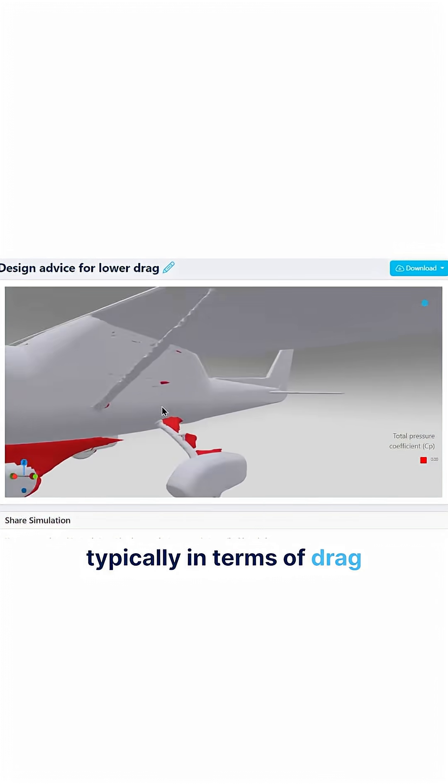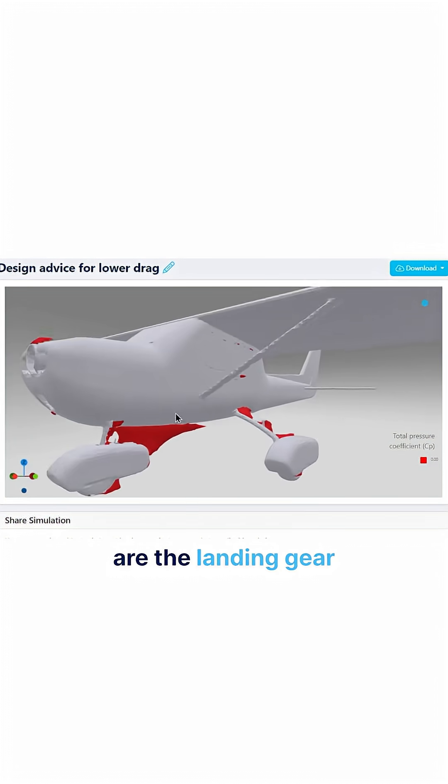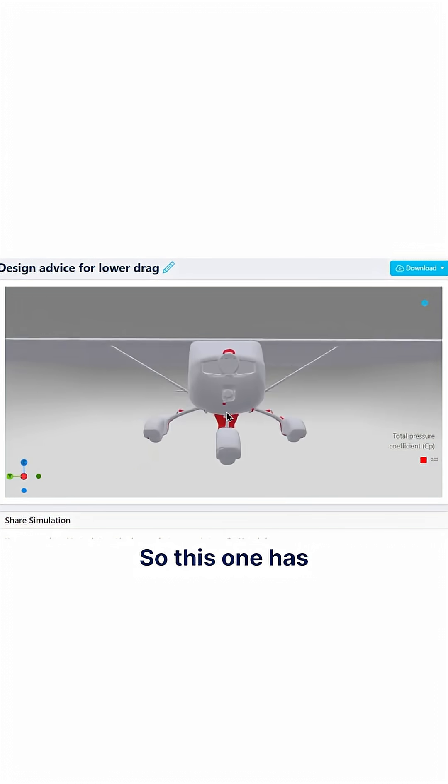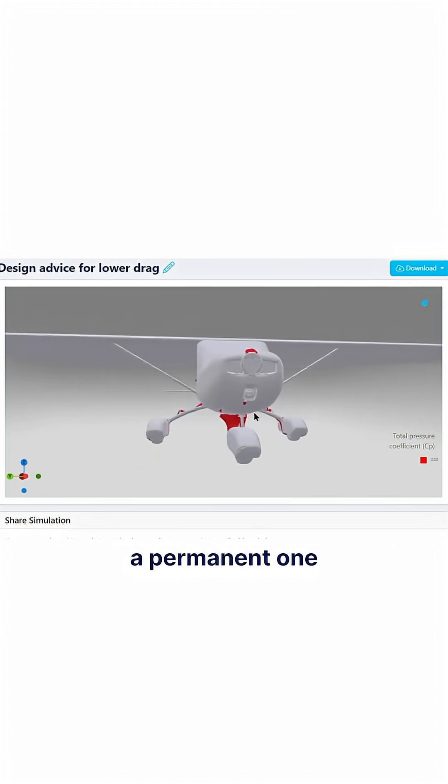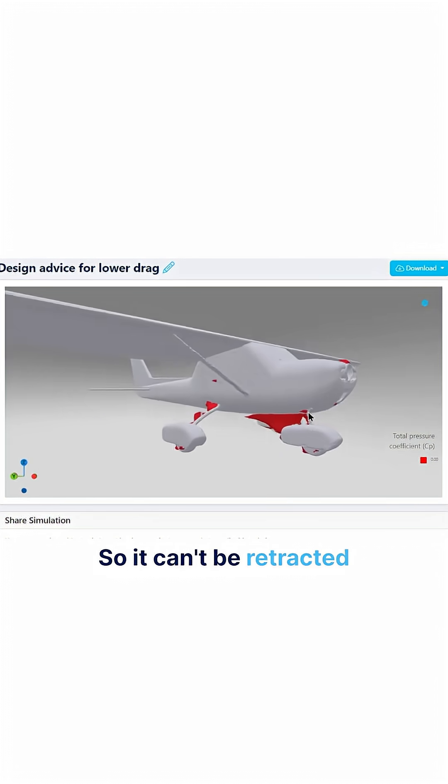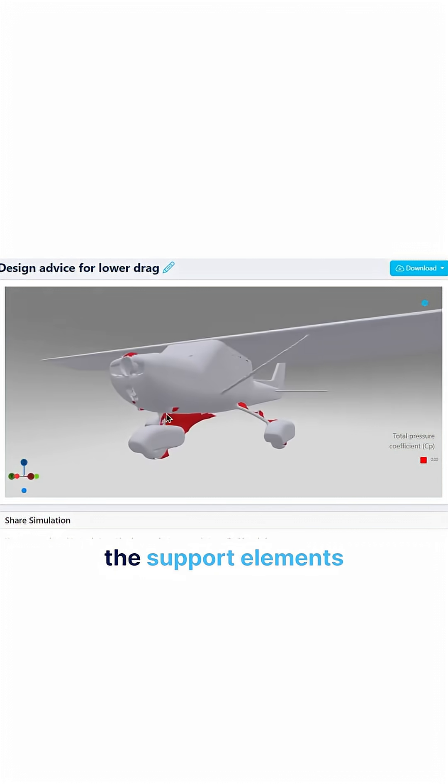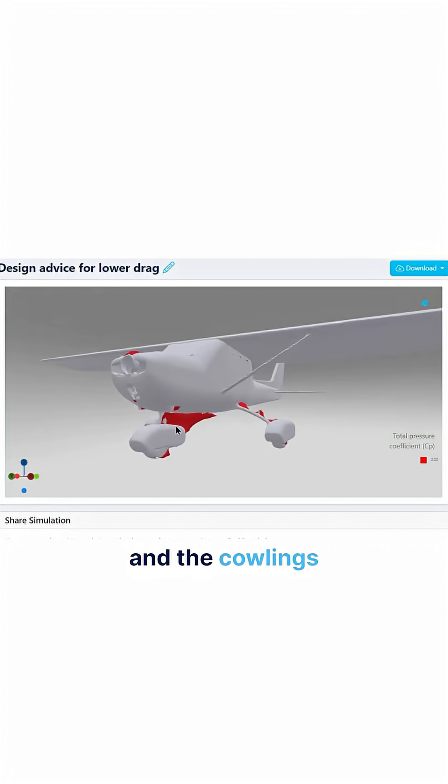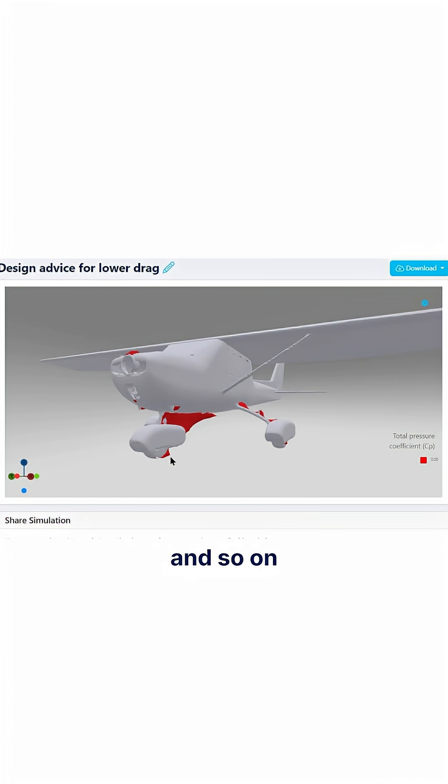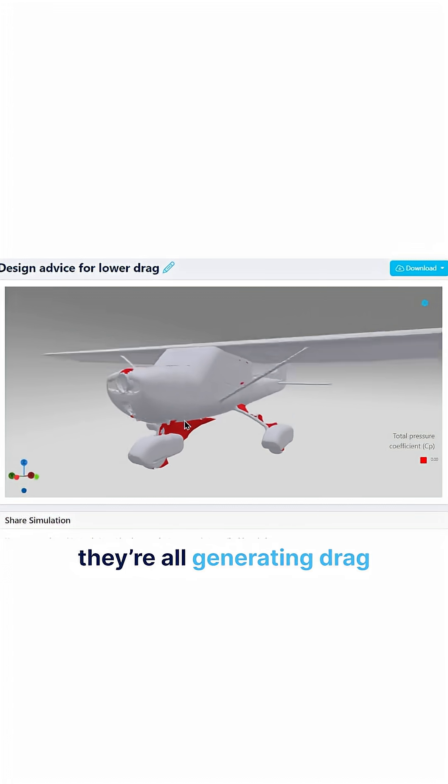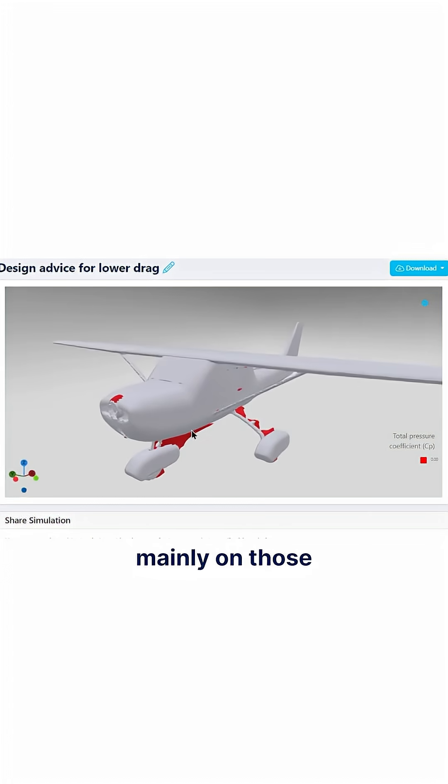The problem areas typically in terms of drag are the landing gear. So this one has a permanent one so it can't be retracted, which means that the support elements and the cowlings across the wheels and so on, they're all generating drag. So we'll focus mainly on those and then also